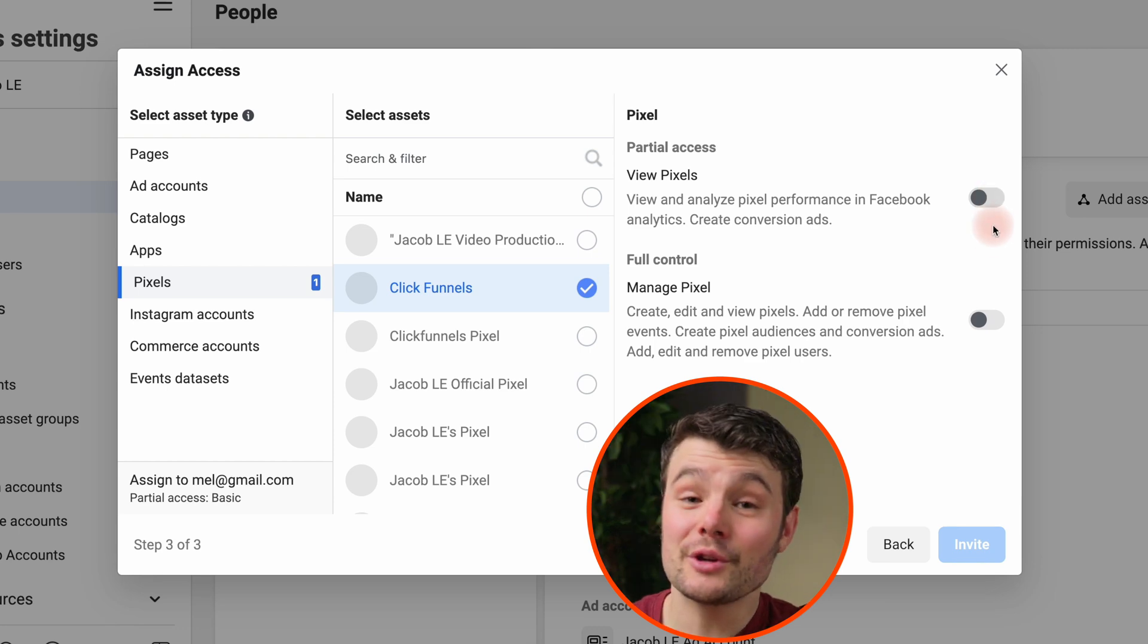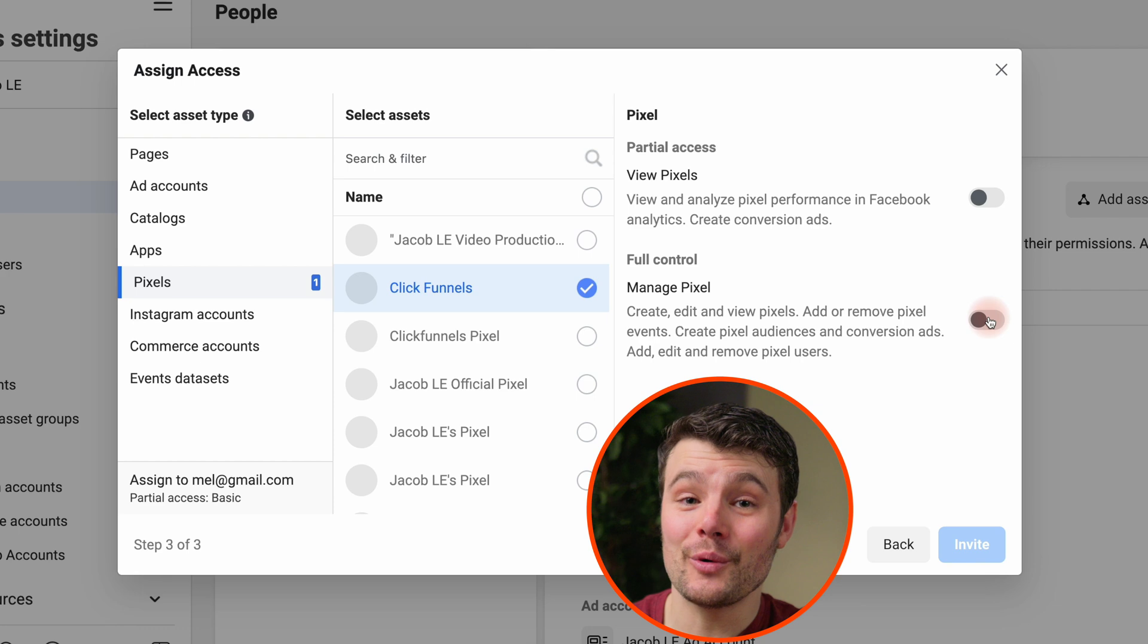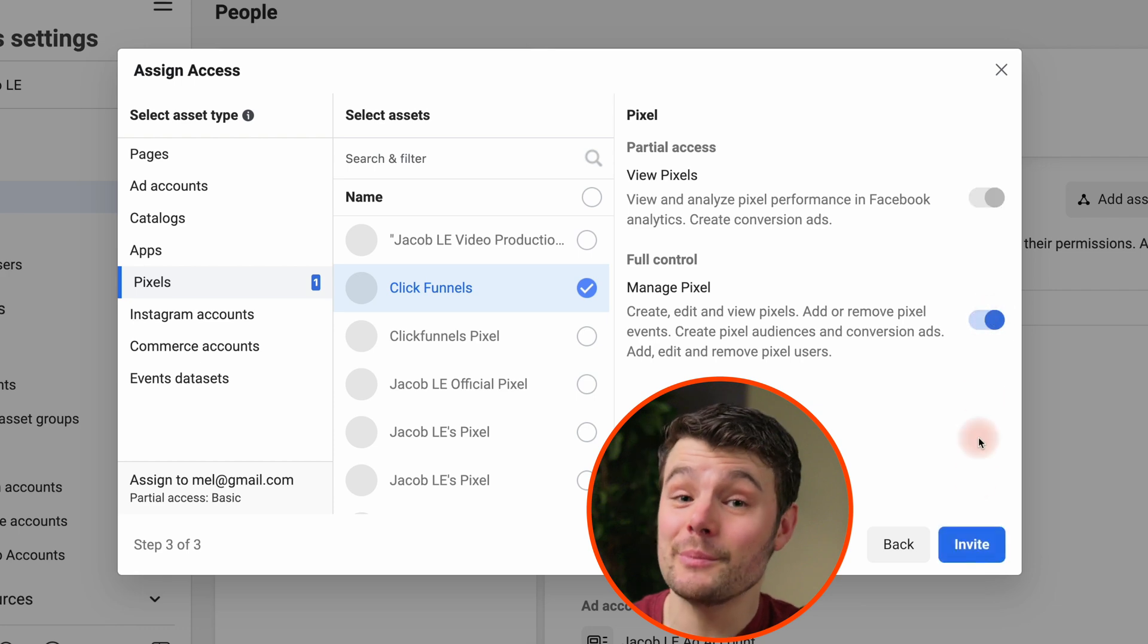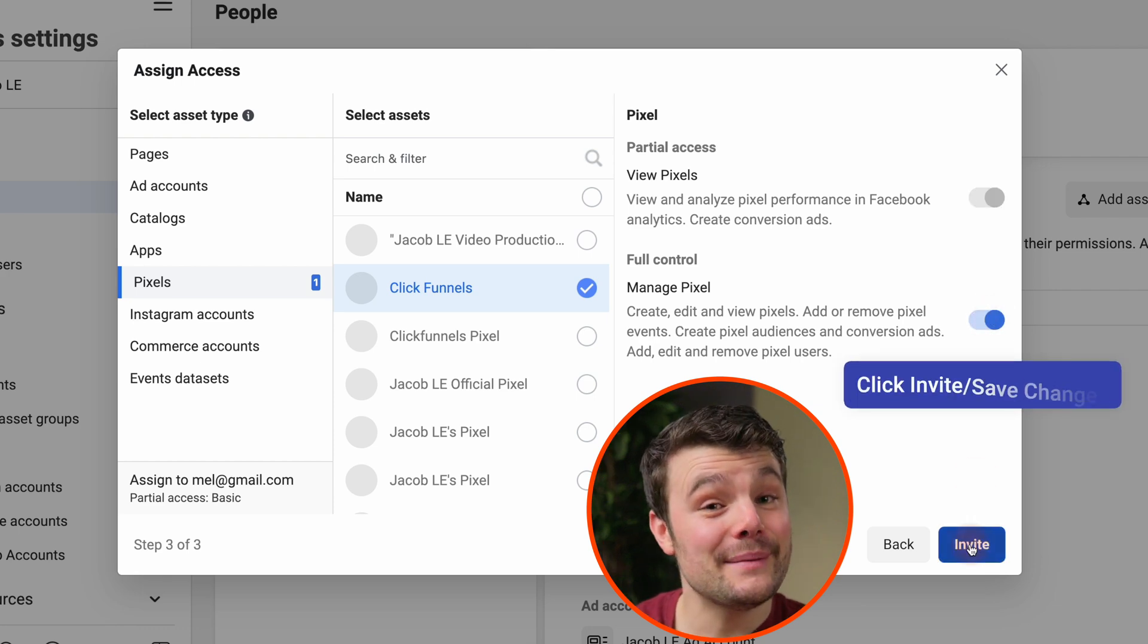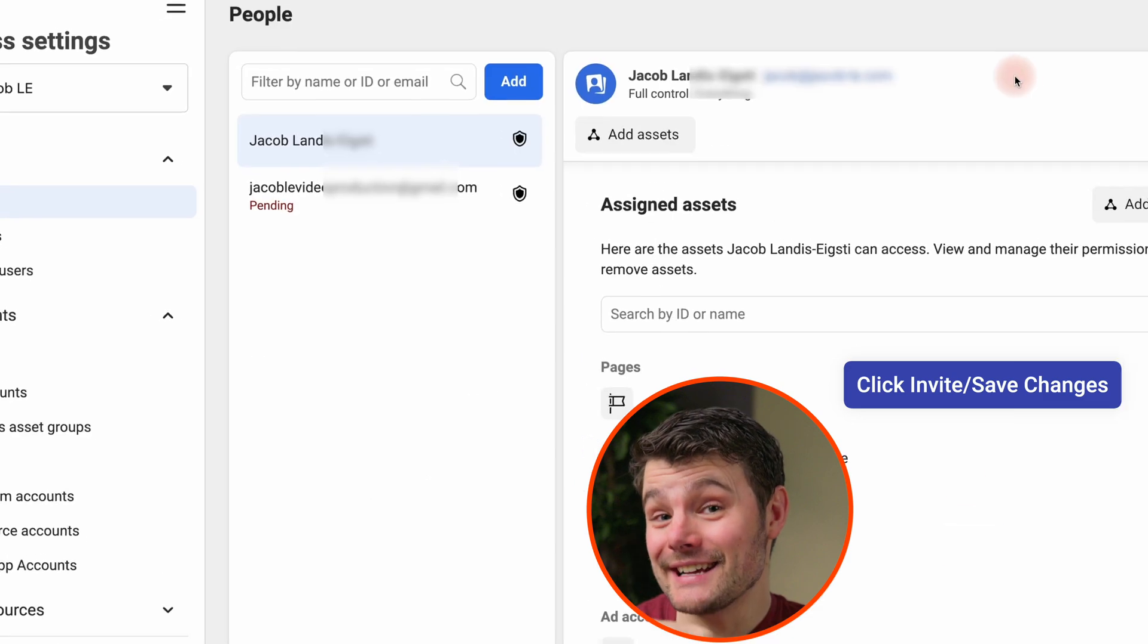If you want them to create pixel audiences like lookalikes or set up or edit events, they will need to be able to manage the pixel. If you invited them, they'll get an email where they need to accept the access.